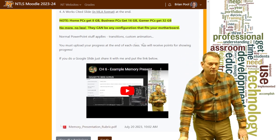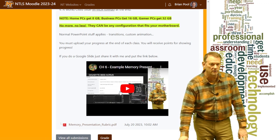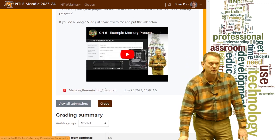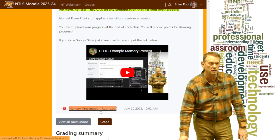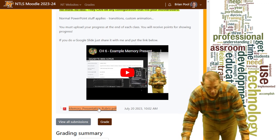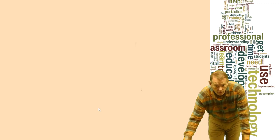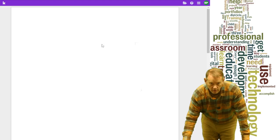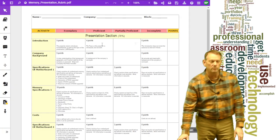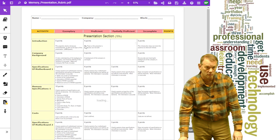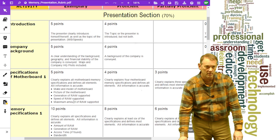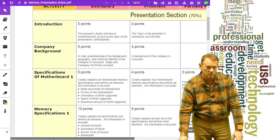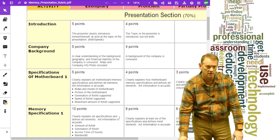There's an example PowerPoint presentation on memory that you can look at, and here's the rubric at the bottom. You should be submitting either the PowerPoint file itself or a link to the PowerPoint presentation. Now here's the rubric — I'm going to zoom in on the motherboard specifications and the memory specifications so we can make sure we can read them.